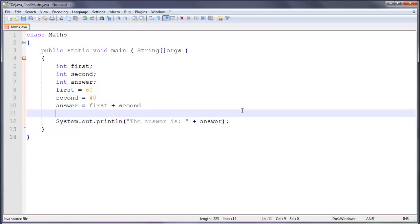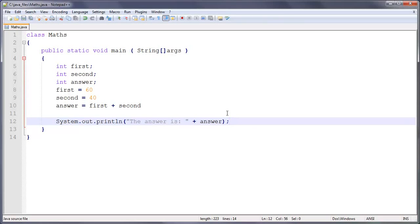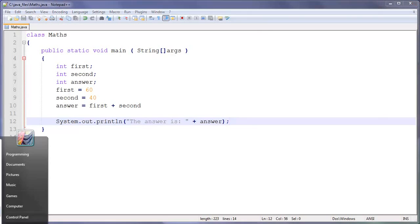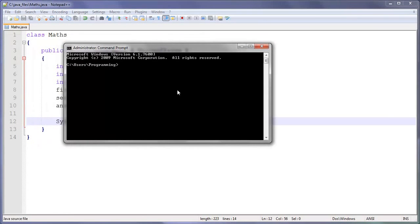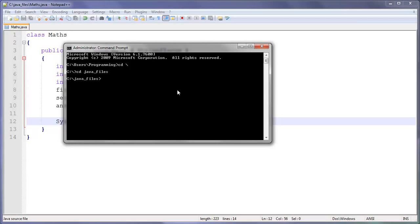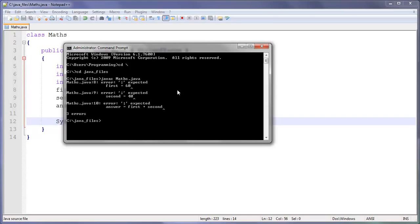So that was fairly simple, we're going to save that. I forgot to open up command line for the video. So cd backslash, you should know how to do this by the way, then cd java underscore files. And then we called it math so javac.compile math.java. So that's compiling, and we seem to have an error.